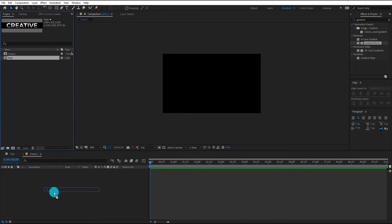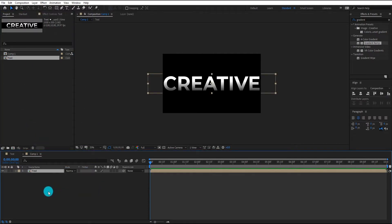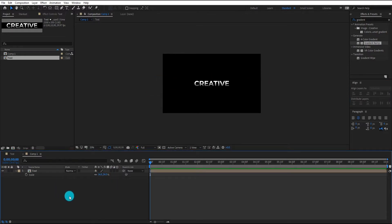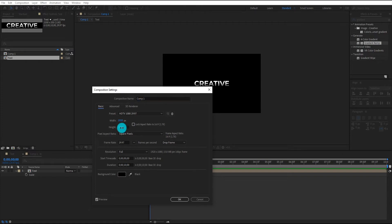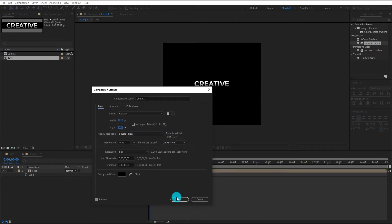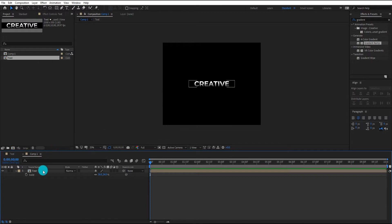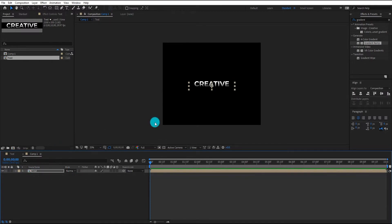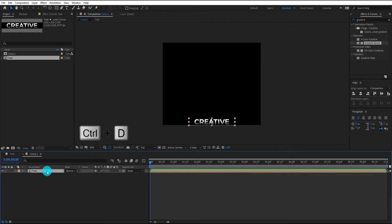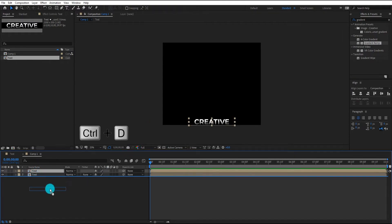Now we insert the text composition. Press S for scale and change the value to 36. Right click and open composition settings, then change the height to 1500. Select the text layer and move the text down.